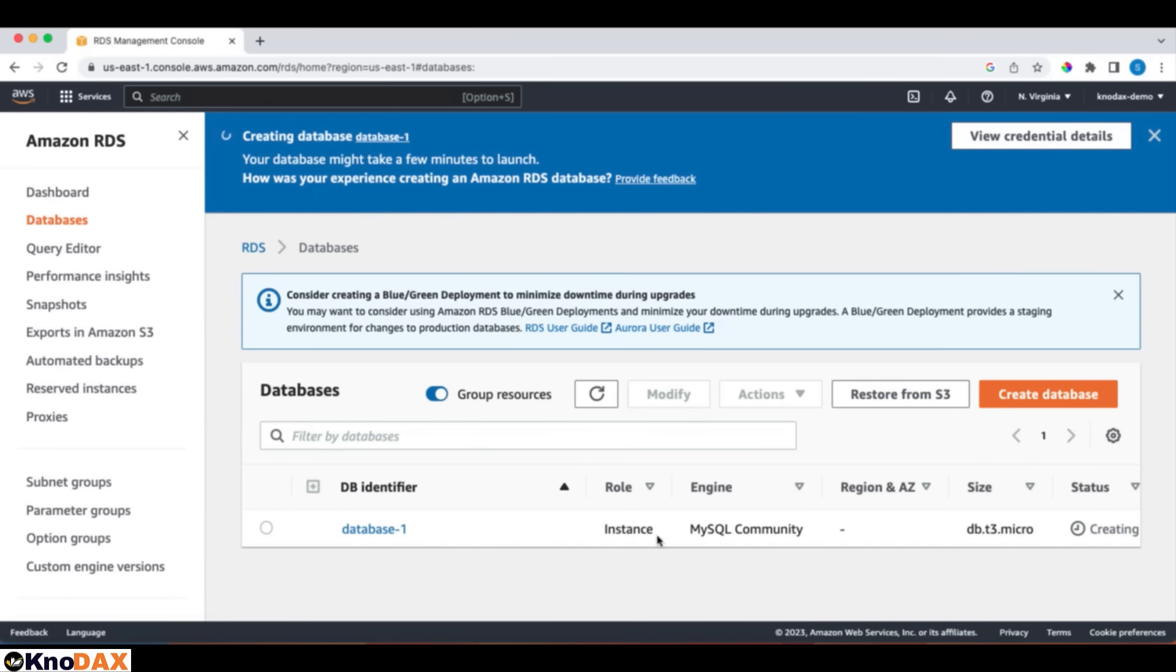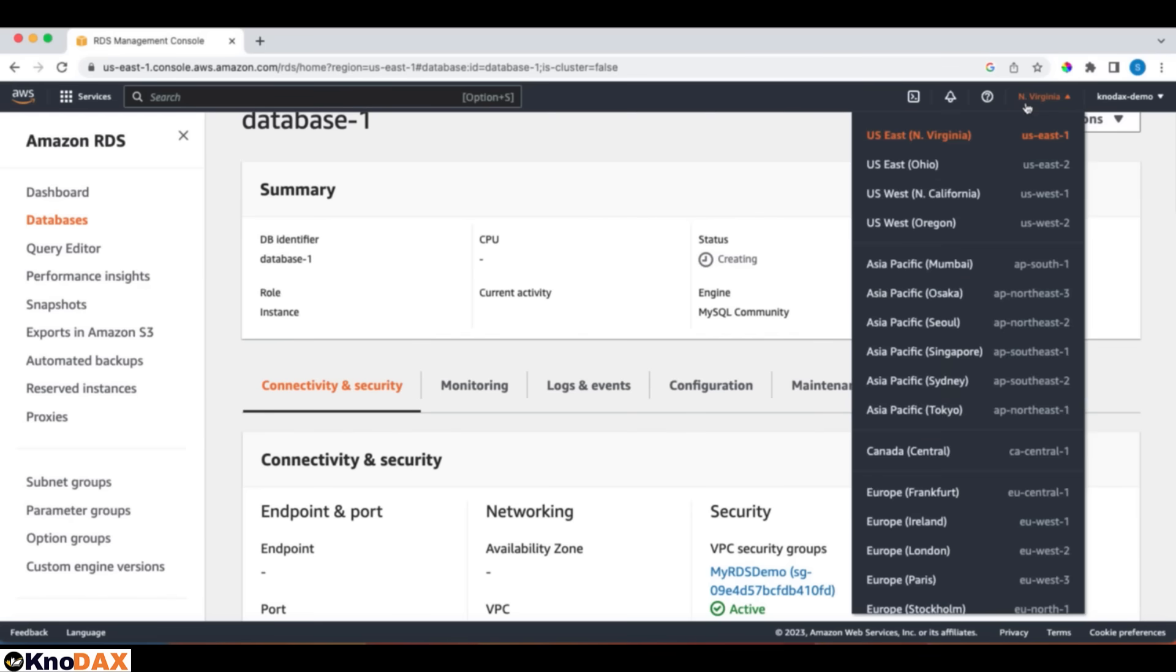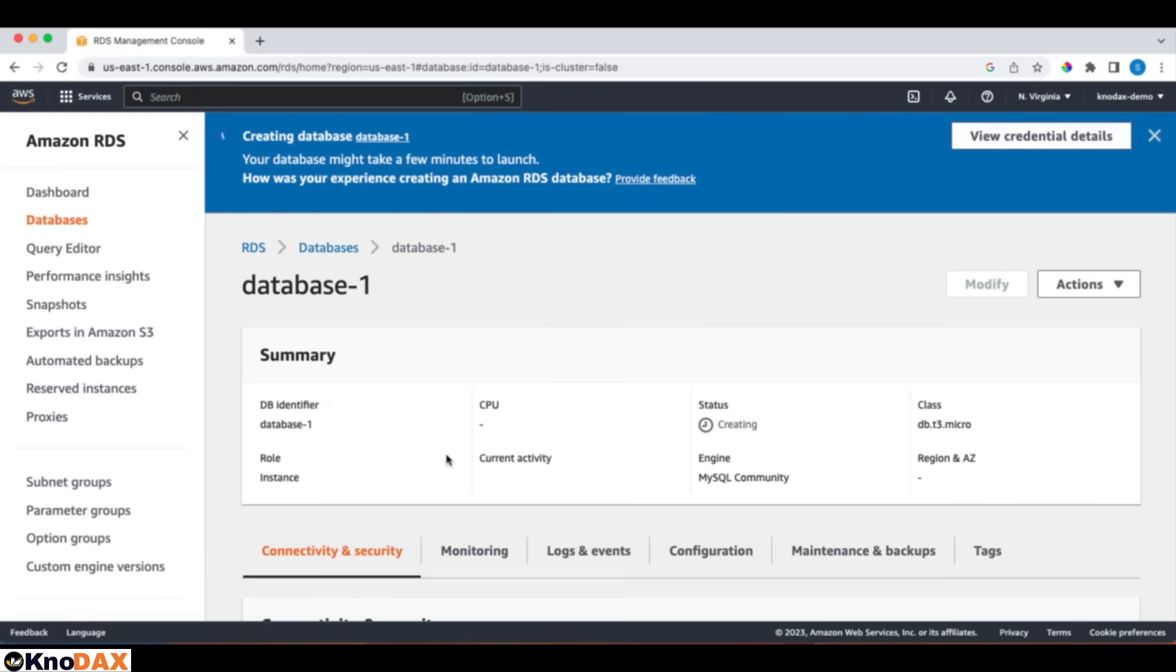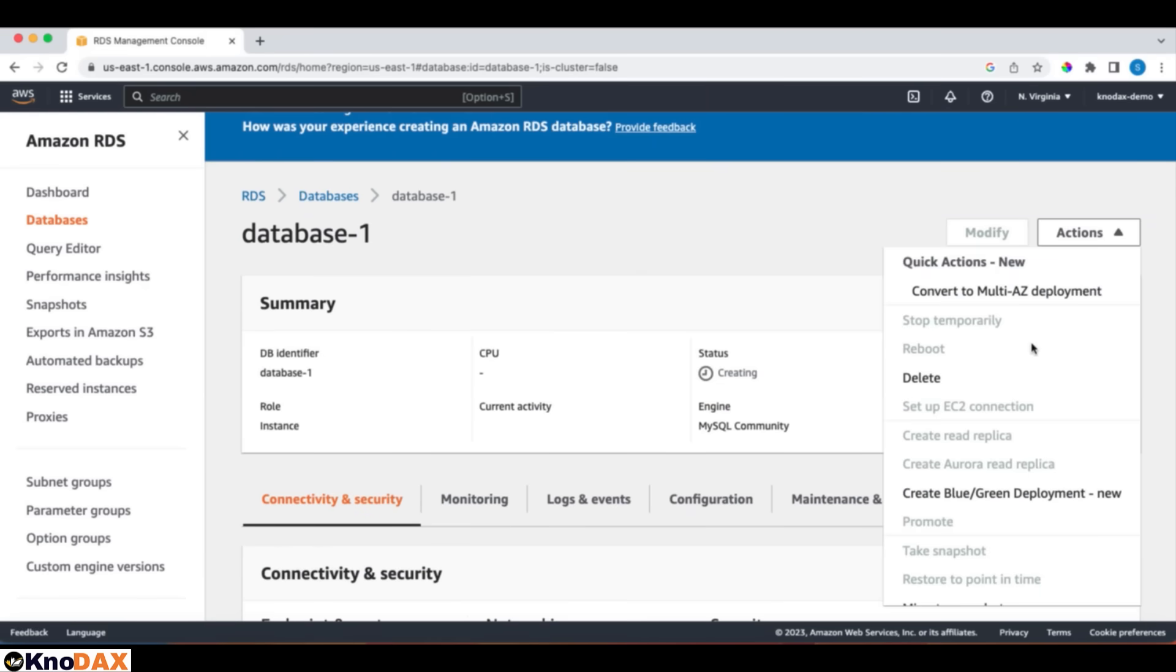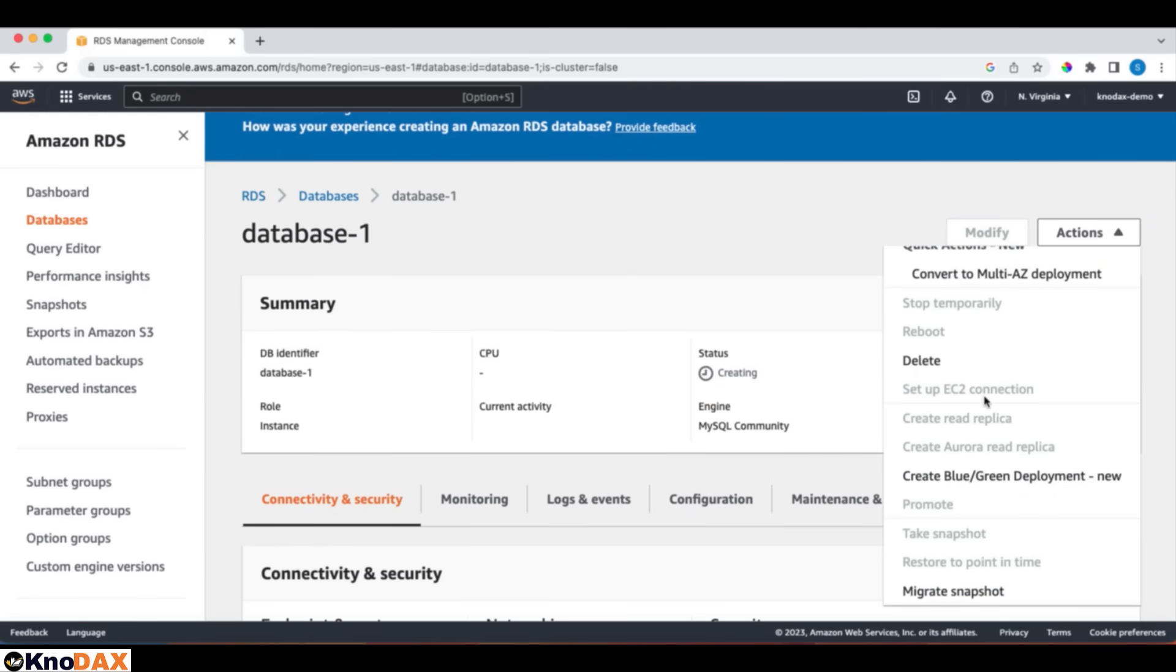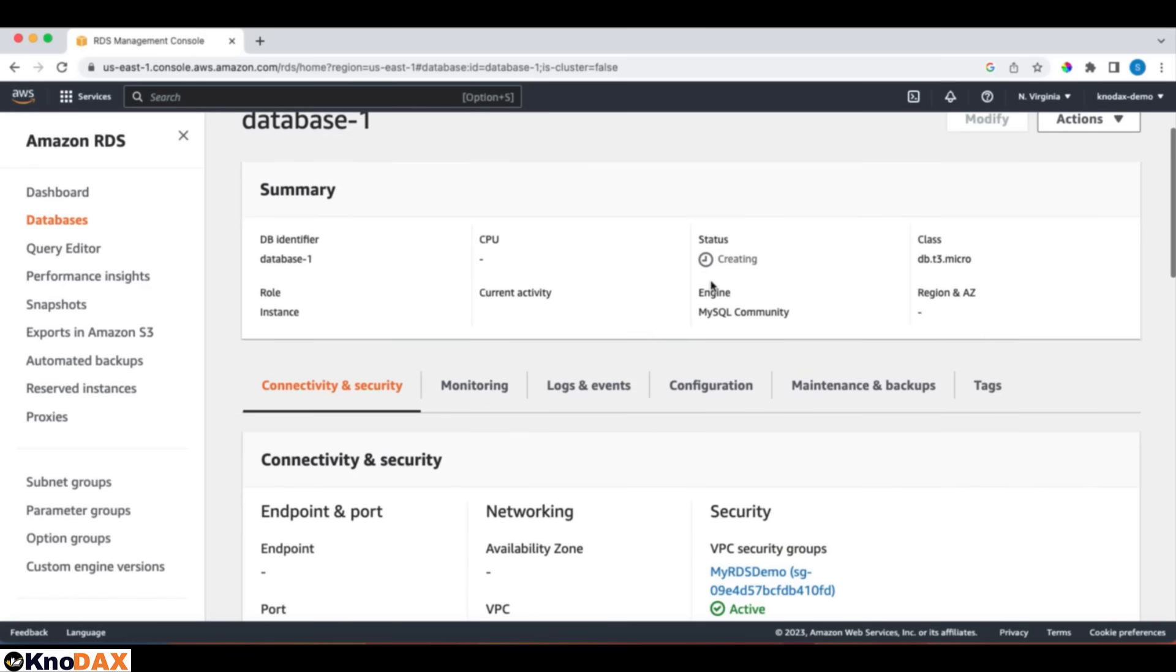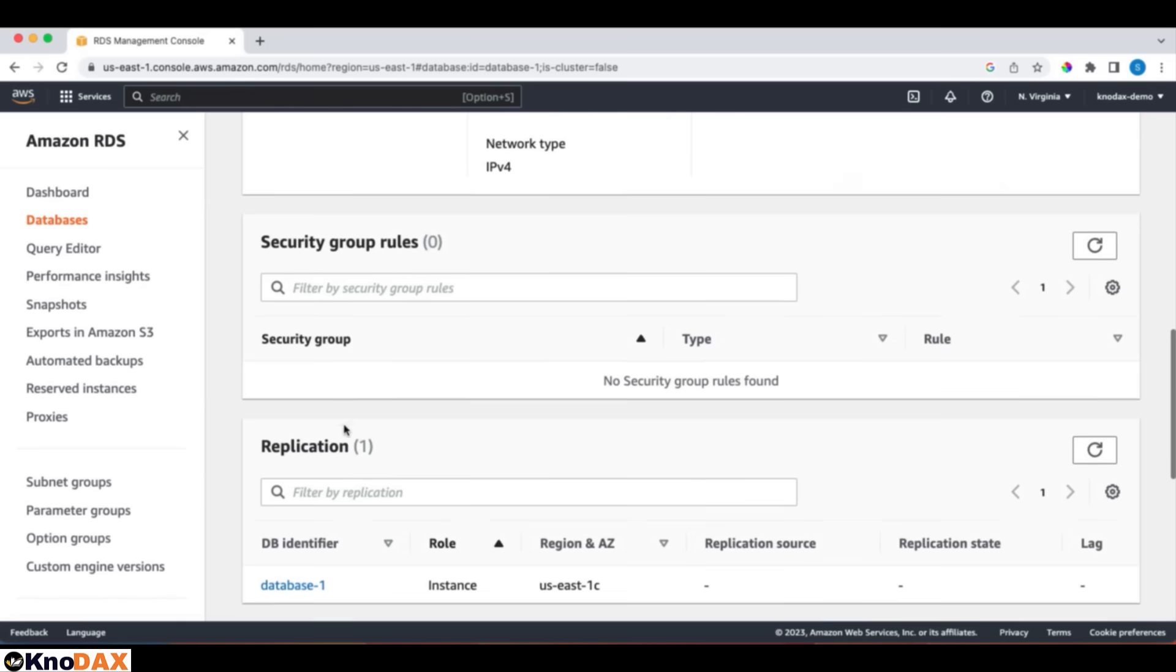The database is being created, and it is being created in the Northern Virginia region. As the database is being created, let's go through the other things. The thing you can do is delete it, but let it run. Other options also exist. Stop, Reboot, Take Snapshot, which is now disabled because the database is still being created. Let it get created. Still, it is coming up. We have a connectivity and security tab here. Right now, we do not see any value under this tab because the RDS instance is still getting created.